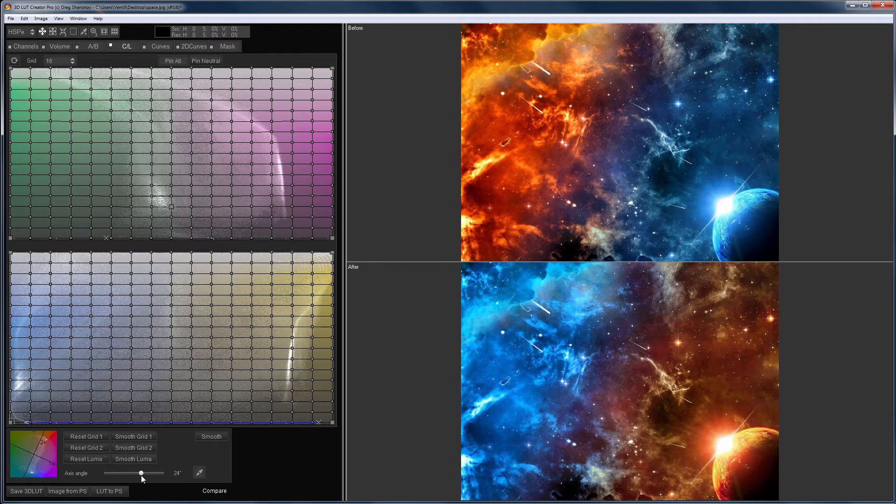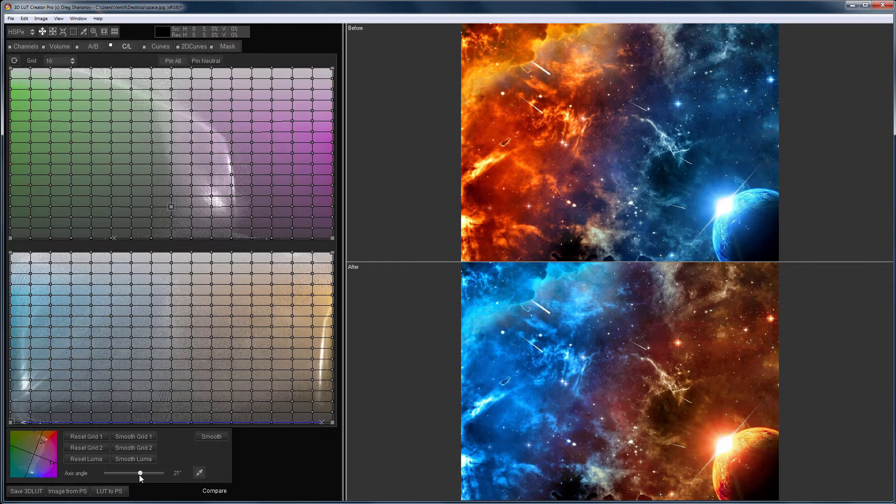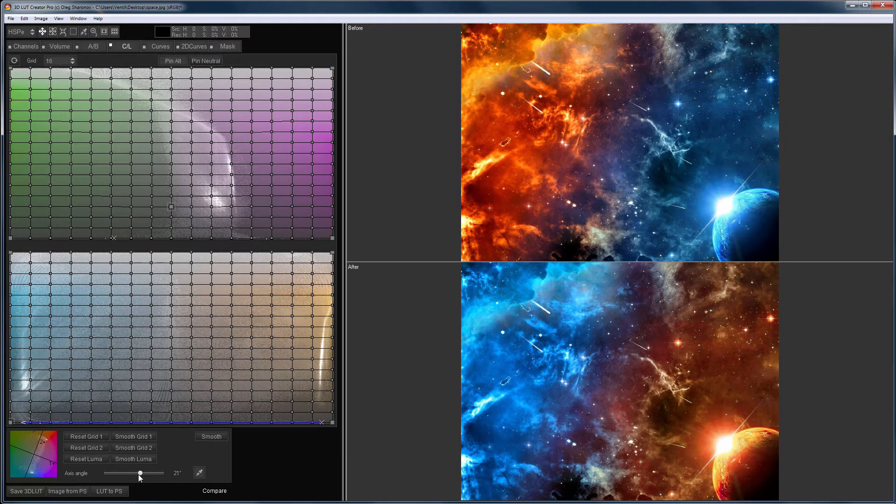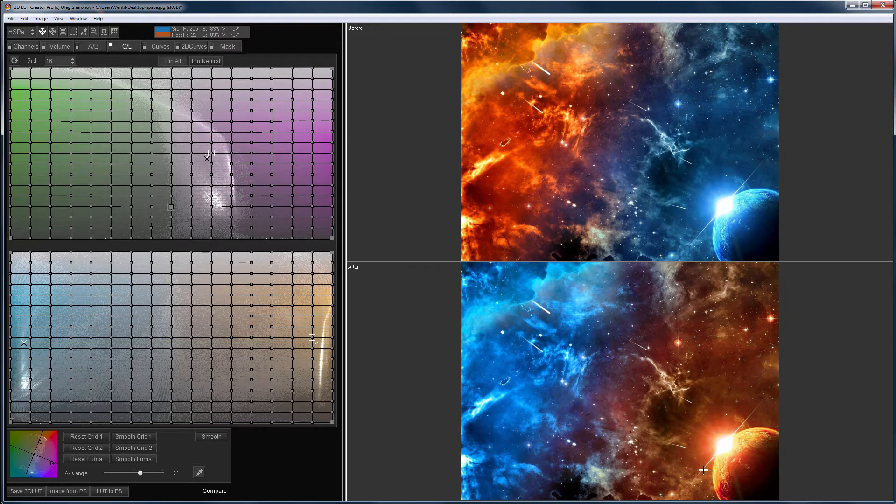And now I rotate the grid axes so that the colors in the picture become close to the final result. It looks good but far from the ideal. I'll make the right half of the picture more saturated.